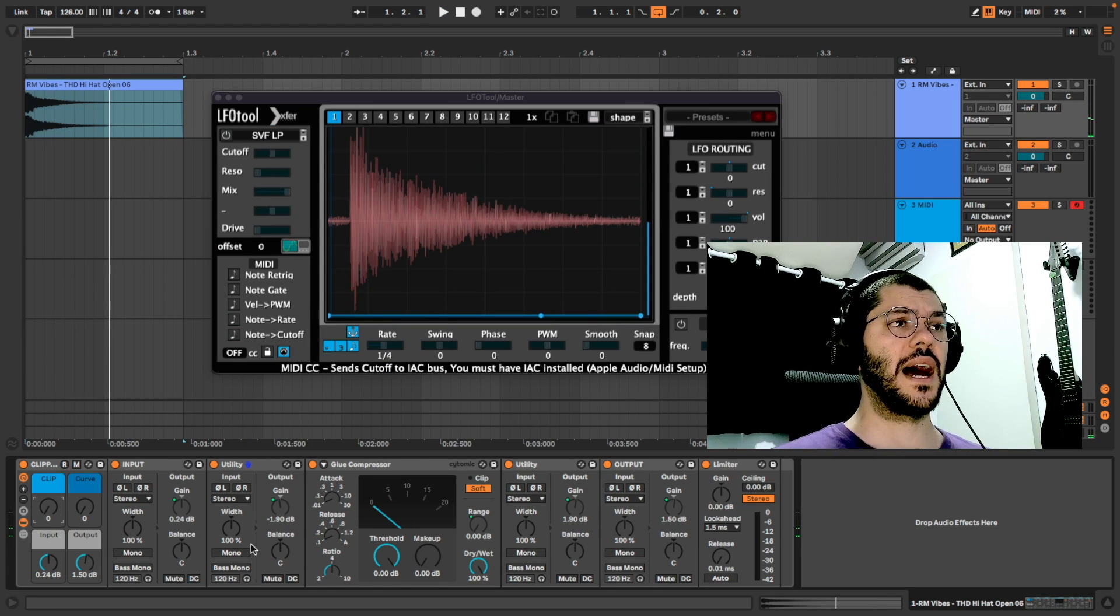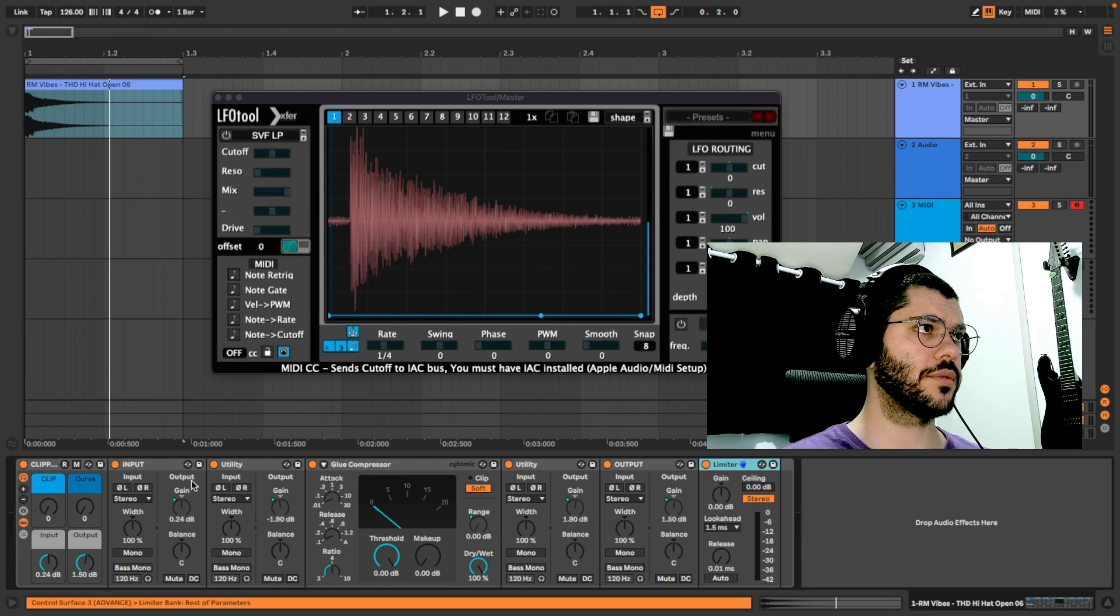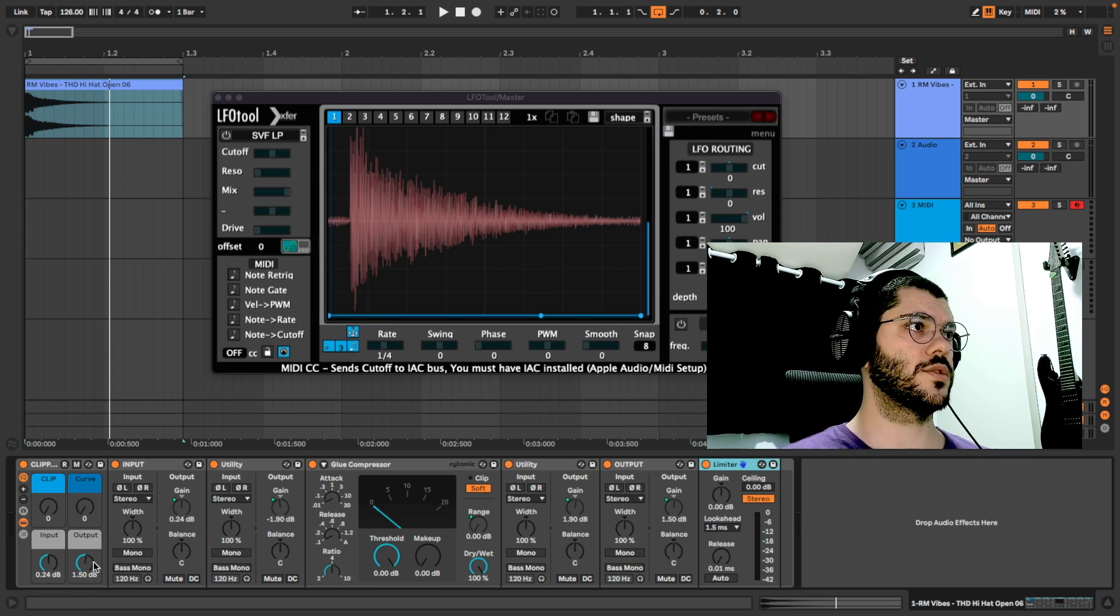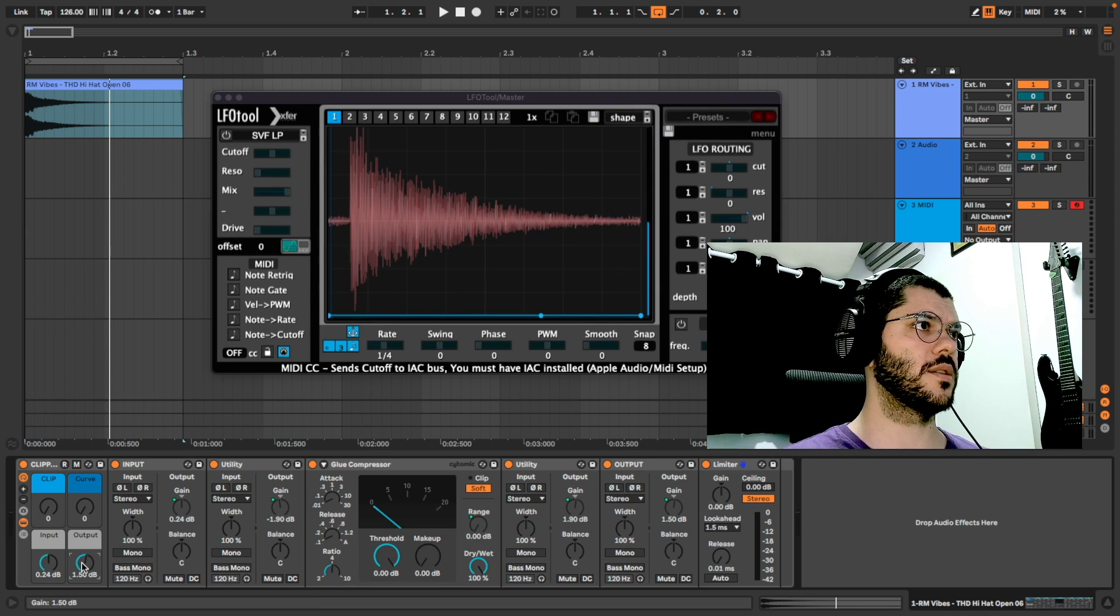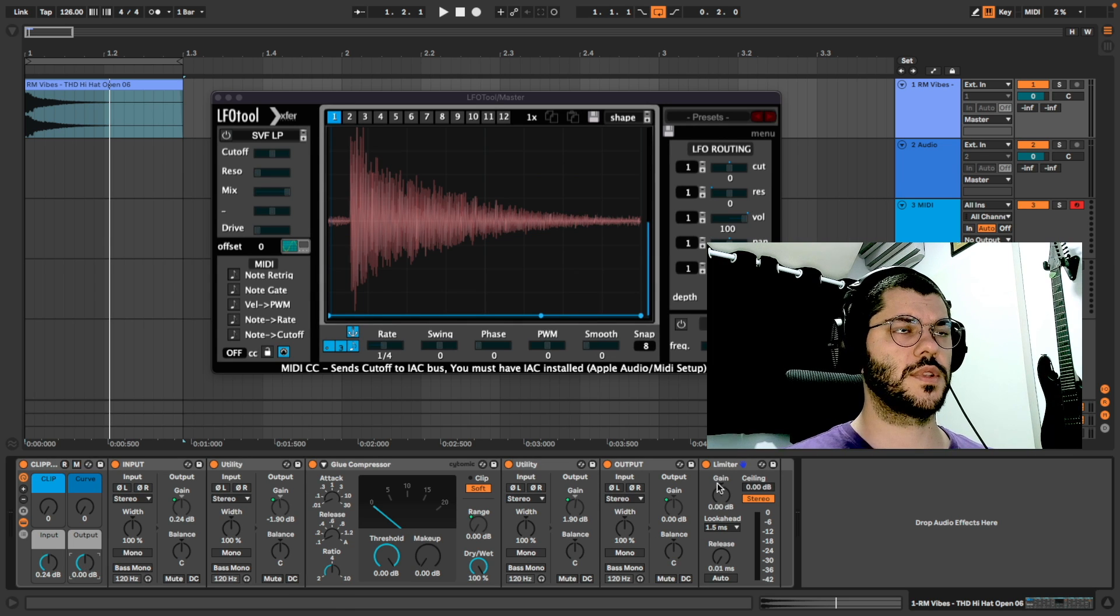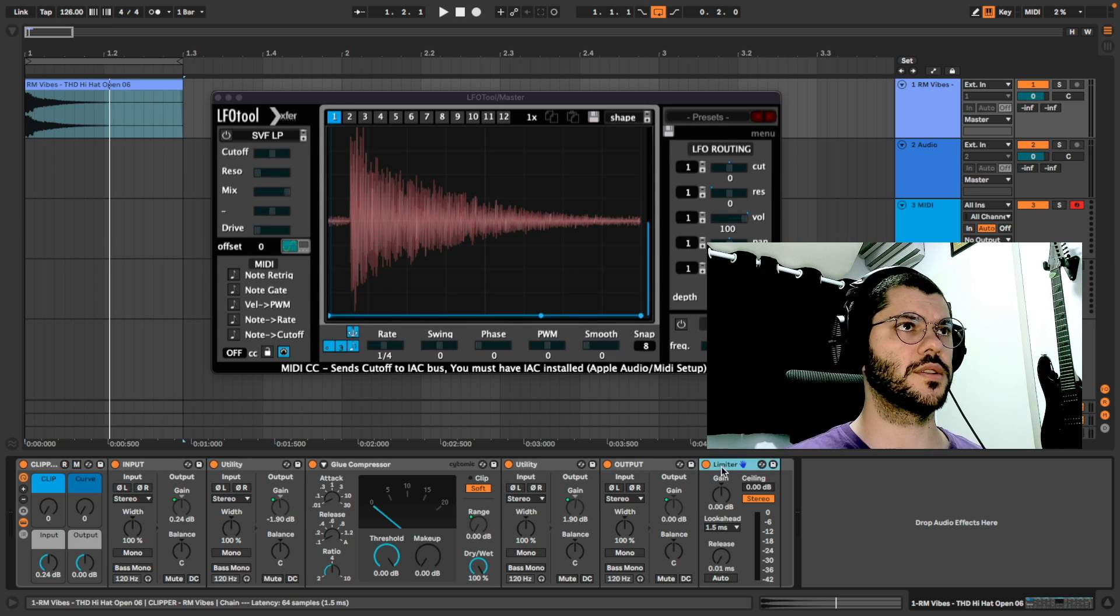I used a limiter after all of this to avoid clipping the signal if we go too much in the output. It's only a safety limiter.